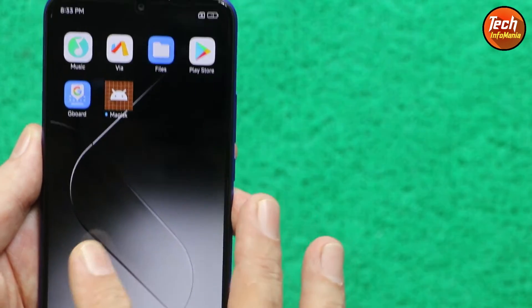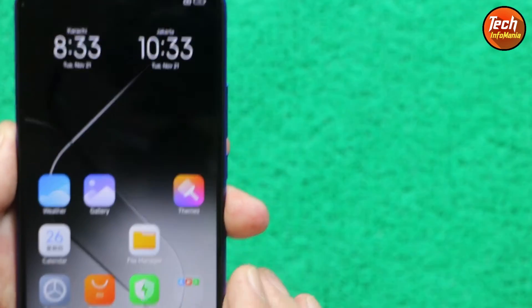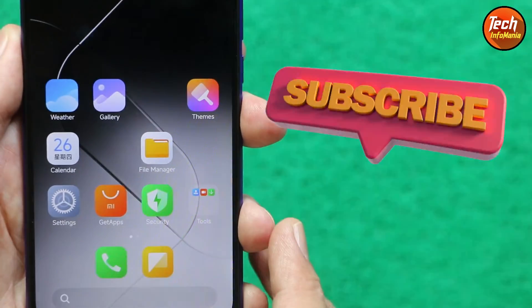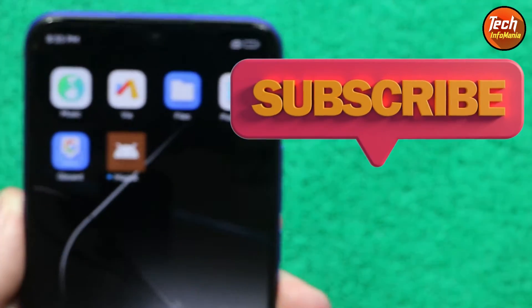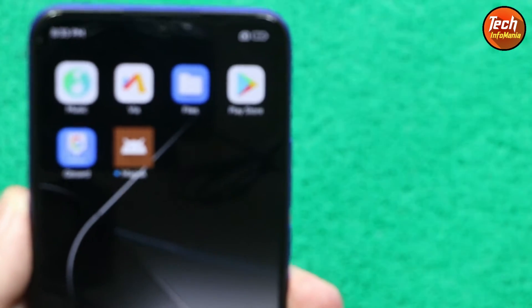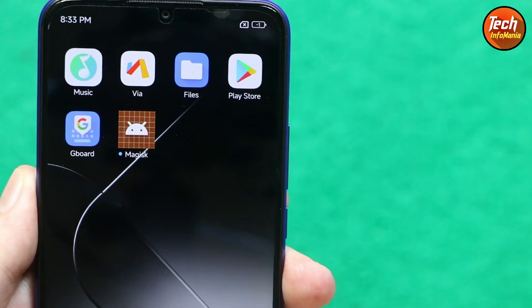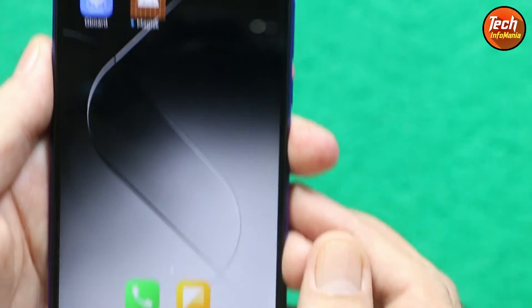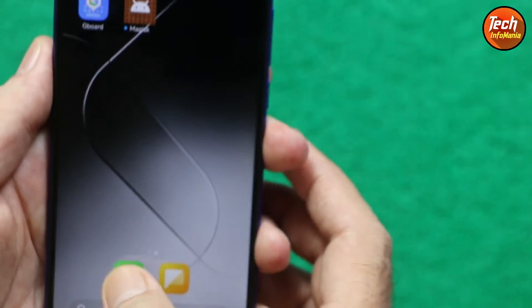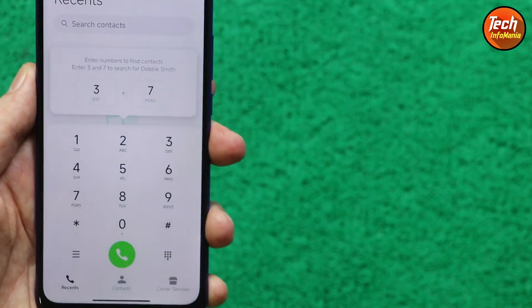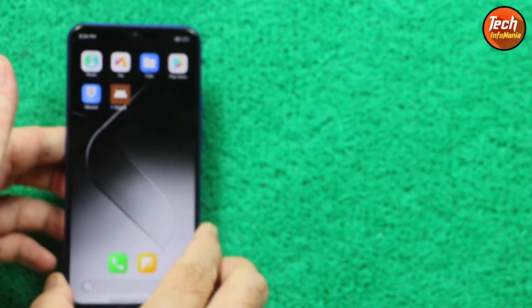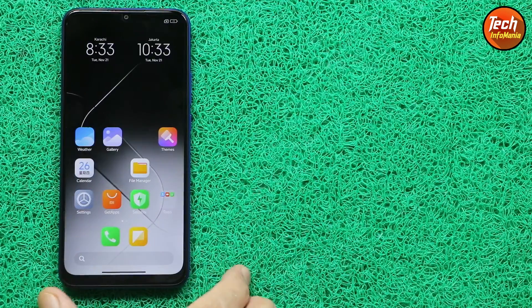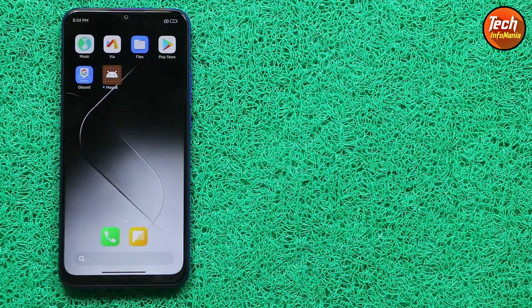Stay connected with my channel — I will soon bring a tutorial video on flashing the ROM on Redmi 9, so those who want to flash it can enjoy HyperOS on Redmi 9. Thank you.